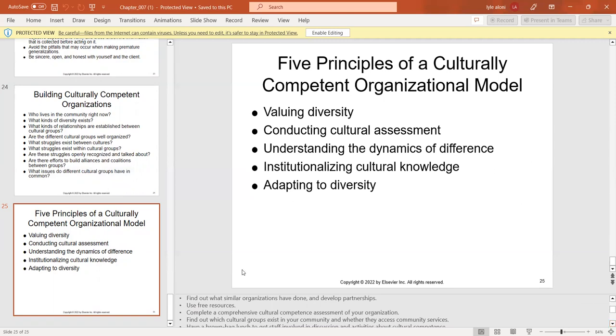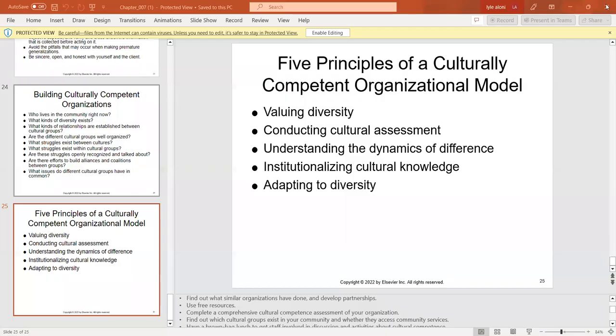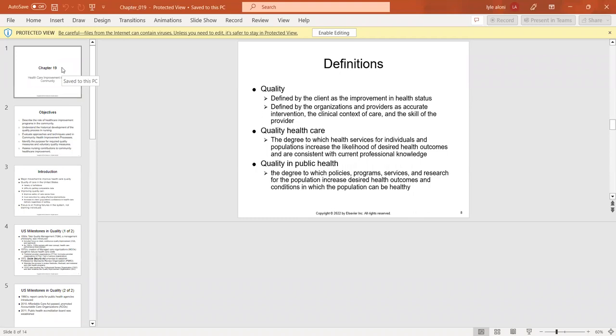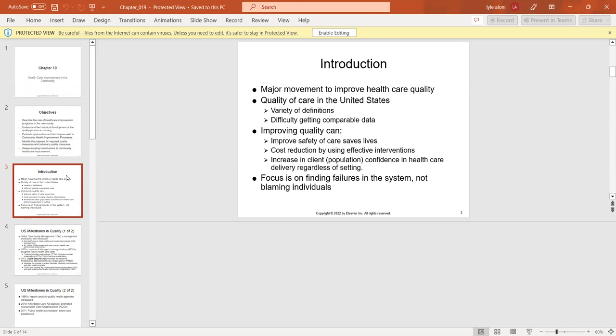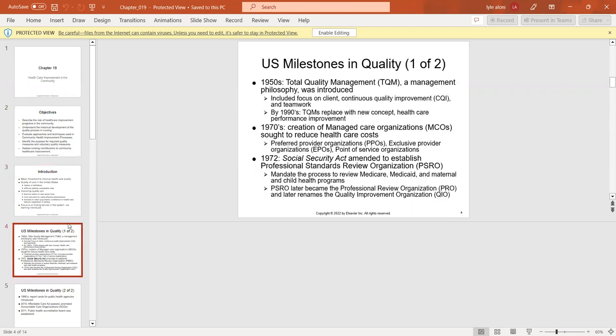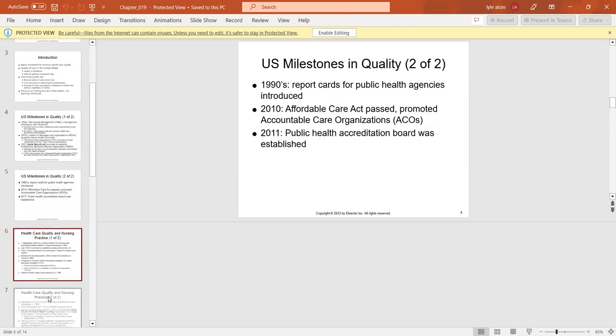Moving to chapter 19, healthcare improvement in the community. There is a major movement to improve healthcare quality in the U.S. with goals of improving safety, cost reduction, and increasing client population confidence in the healthcare system. We have different milestones in quality management going back to the 1950s, and we are still trying to improve today.